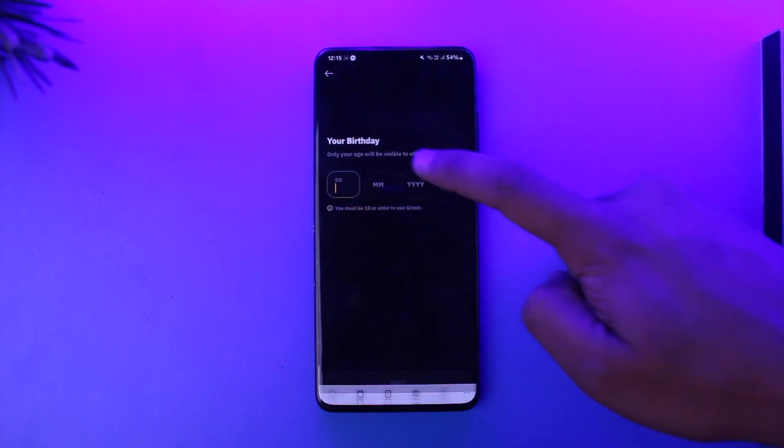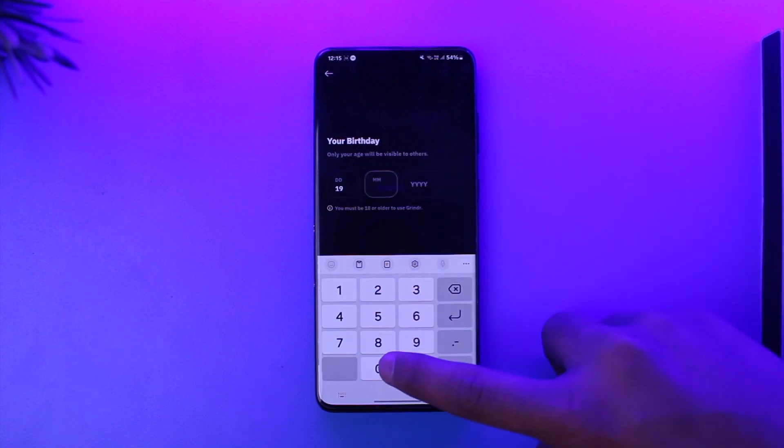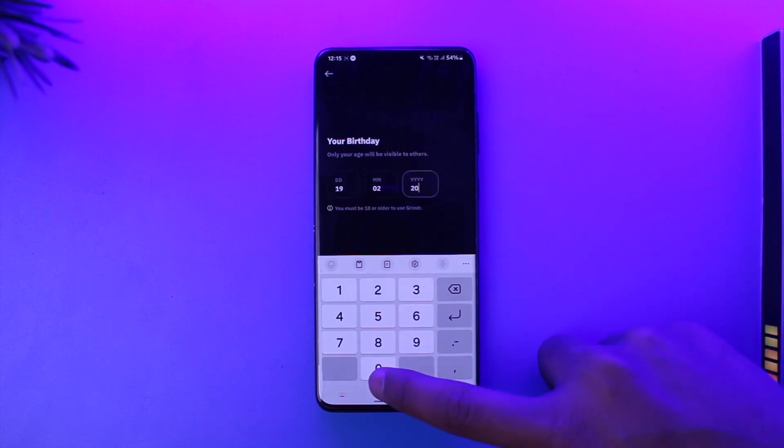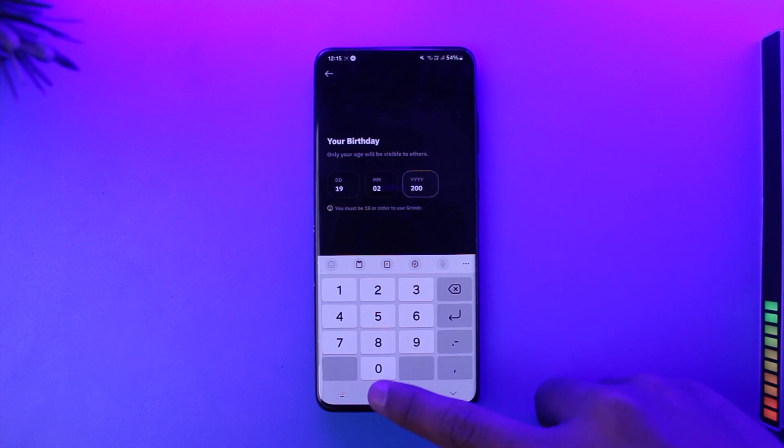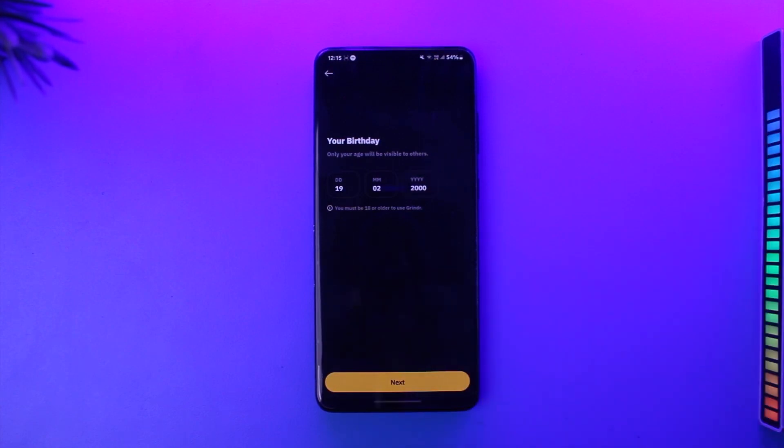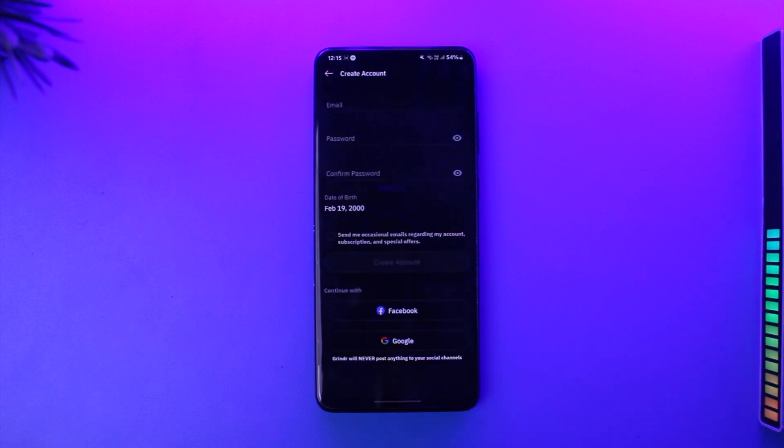Then make sure to enter your date of birth over here. You have to enter a date of birth that would at least make you over 18 years of age. If you're not entering something that would make you over 18, you will most likely get an error later on, so make sure you're over 18 years.